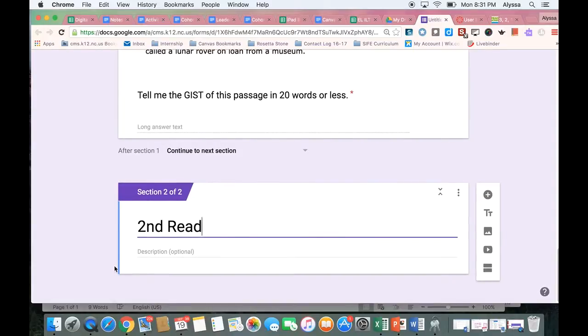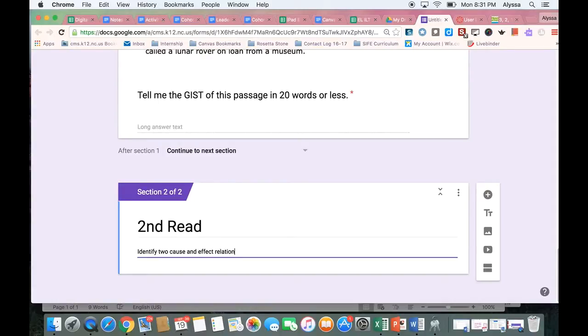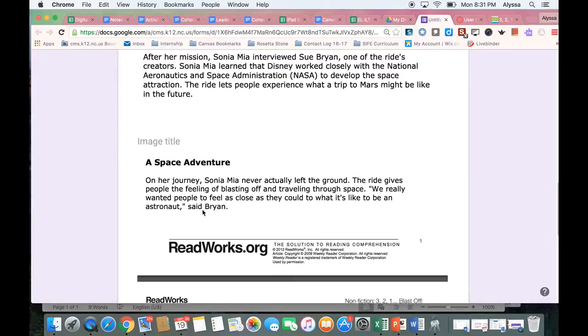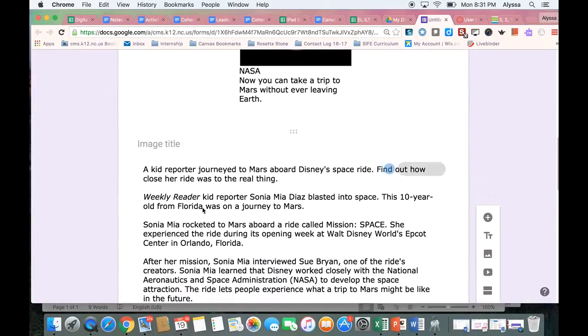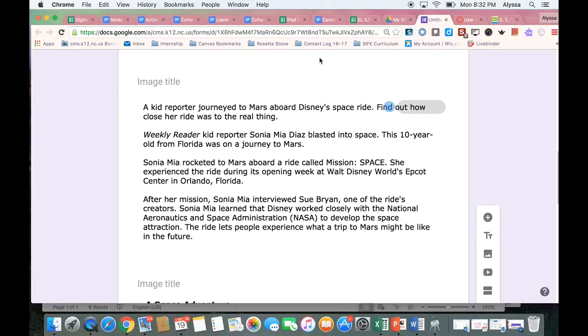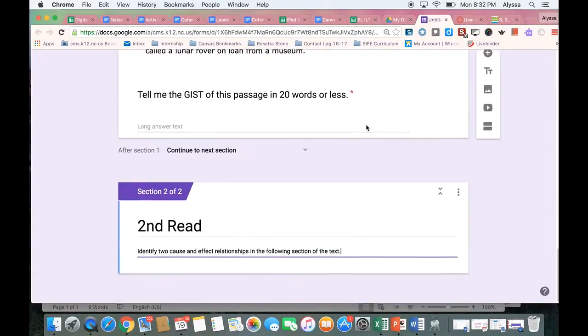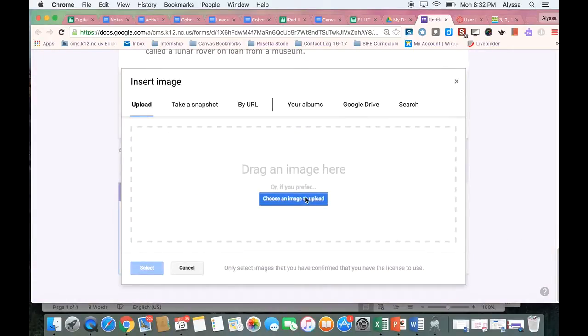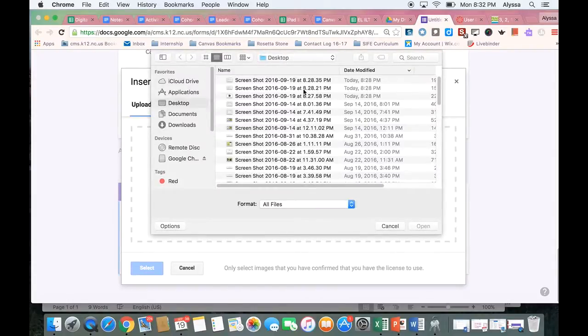Let's say that we are focusing on the concept of cause and effect. So I can say identify two cause and effect relationships in the following section of the text. And maybe this time instead of putting the entire text there like I did up here, I want to just focus in on a key part. So I'm going to come back down. I'm going to hit that add image button again. And I'm just going to choose the part I want them to focus on. So maybe it's this part here.